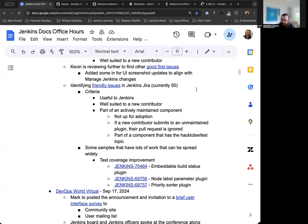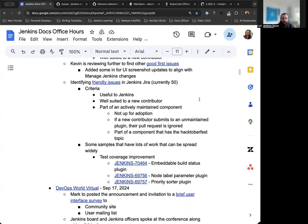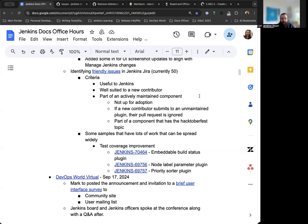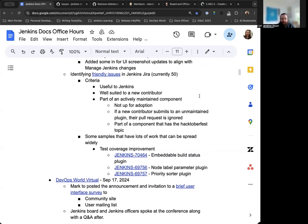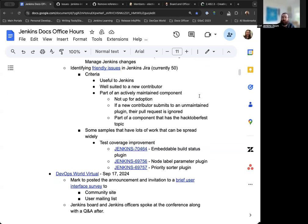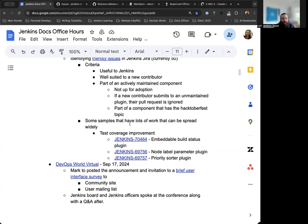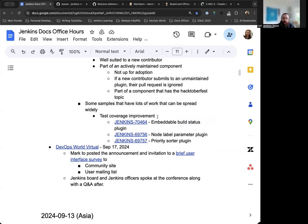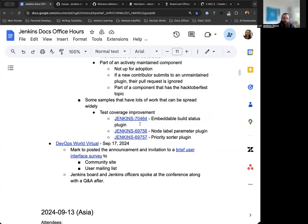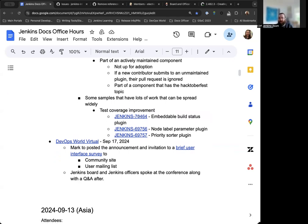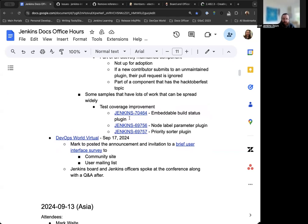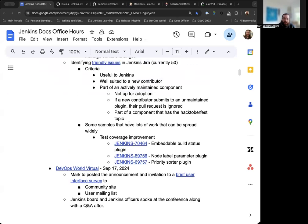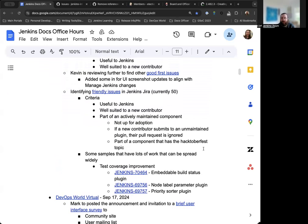And then we've been essentially using this criteria as a way to find the good first issues. So if it's useful to Jenkins, if it's suited for a new contributor, and if it's part of an actively maintained component, so we want to make sure that anyone submitting contributions and submitting pull requests do get responses, do get reviews, and are not just left out in the cold in terms of what they're working on. It's not a good experience for anyone and frankly it's unfair to those that are doing the work. There are a few plugins that also have work that need to be done and this can be spread out over several pull requests or several contributions. So definitely follow up with the plugin maintainers if you're curious. And if anything seems of interest to you or if you feel like you have any other contributions you'd like to make, definitely feel free to reach out and check in with us.